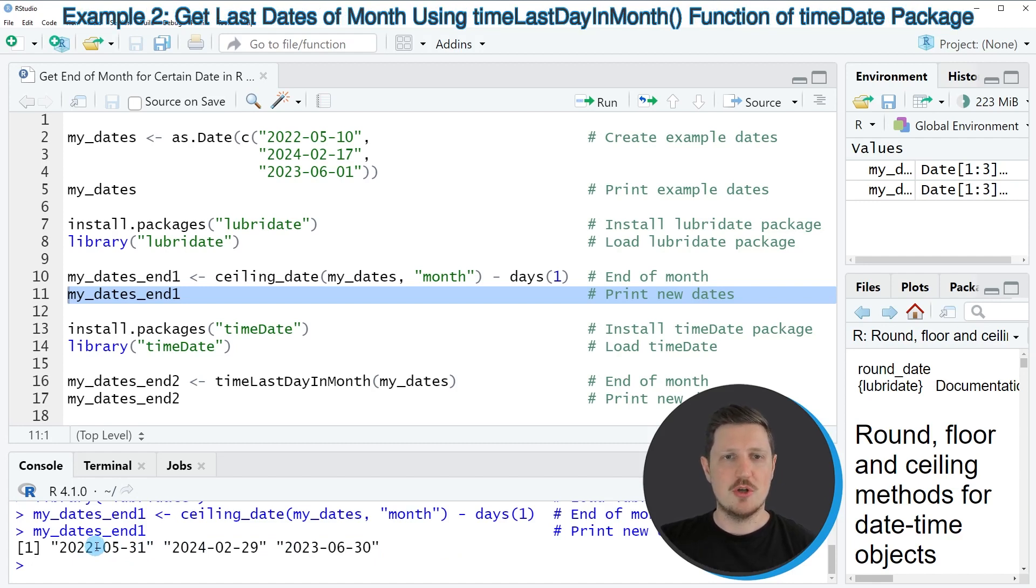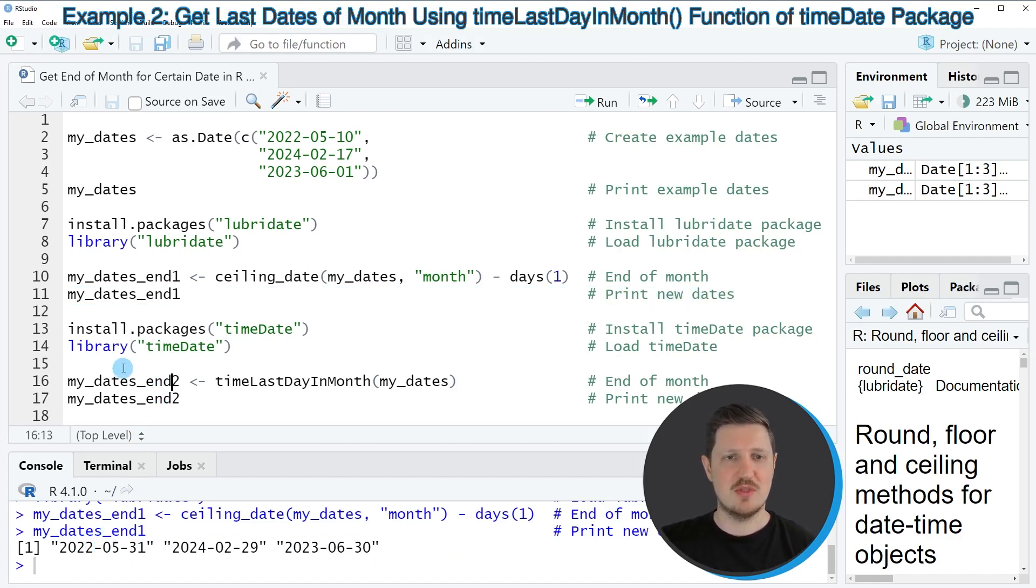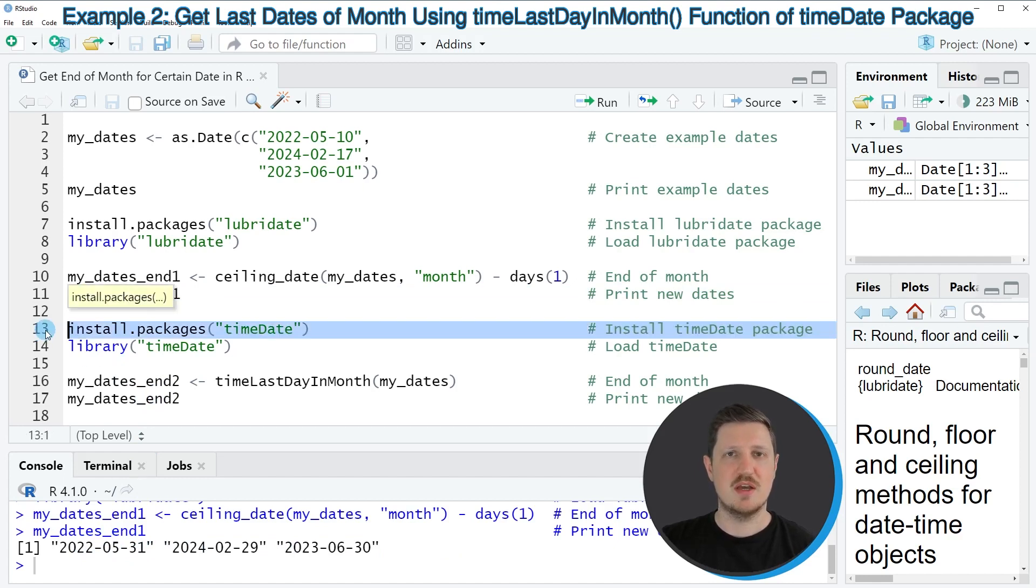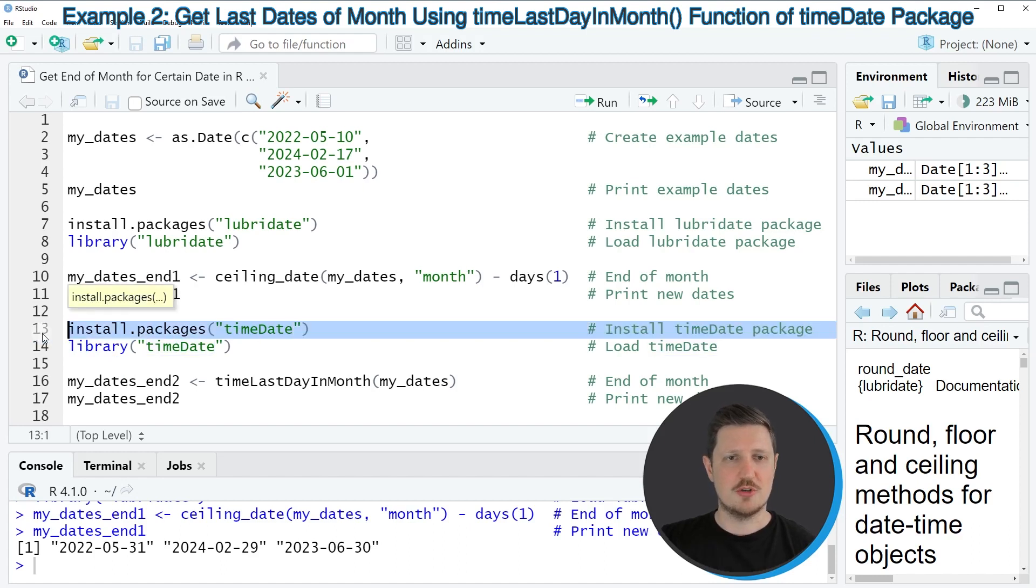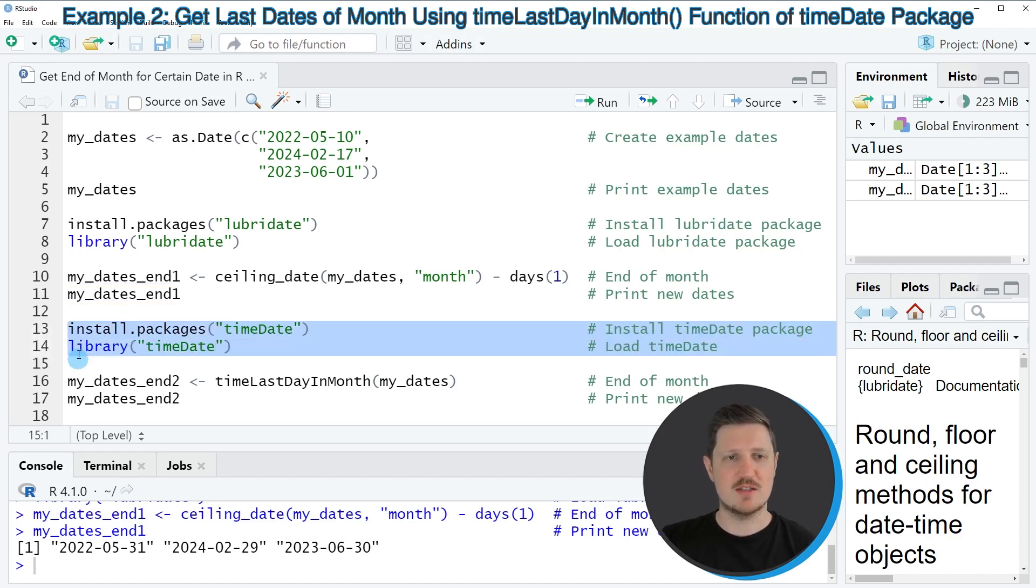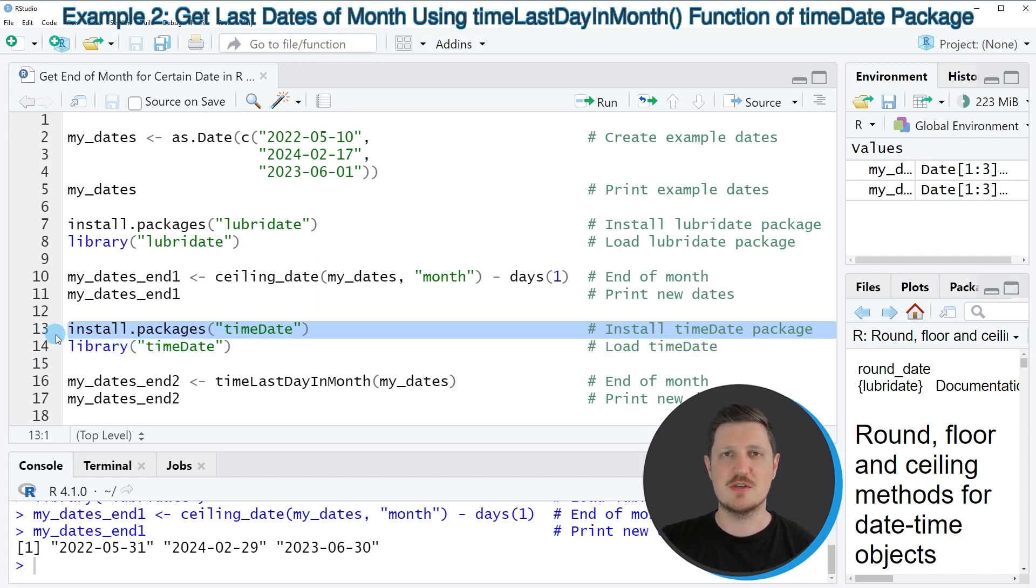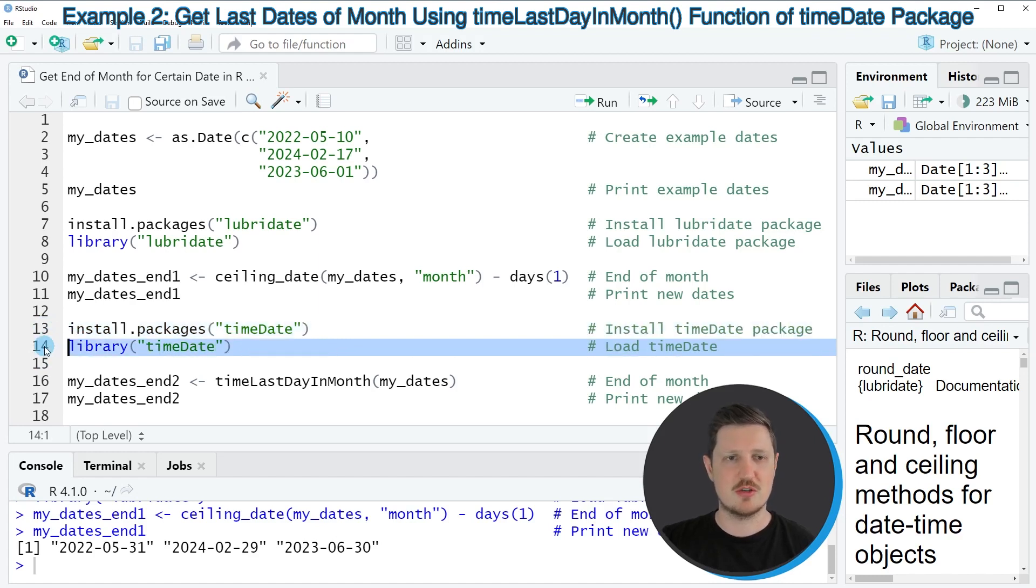An alternative to the lubridate package is shown in the next example starting in line 13 of the code. And in this example I'm using the timeDate package. In order to install and load this package, we first need to run lines 13 and 14 of the code. I have installed this package already, so for that reason I'm just going to load it with line 14 of the code.